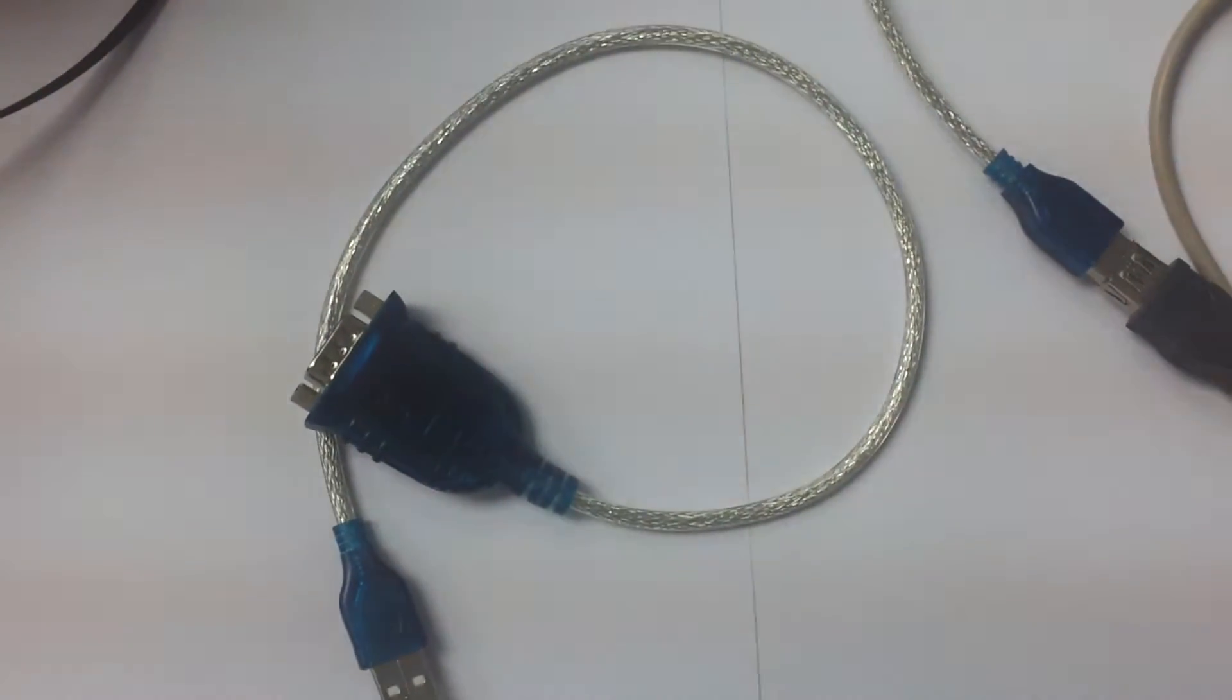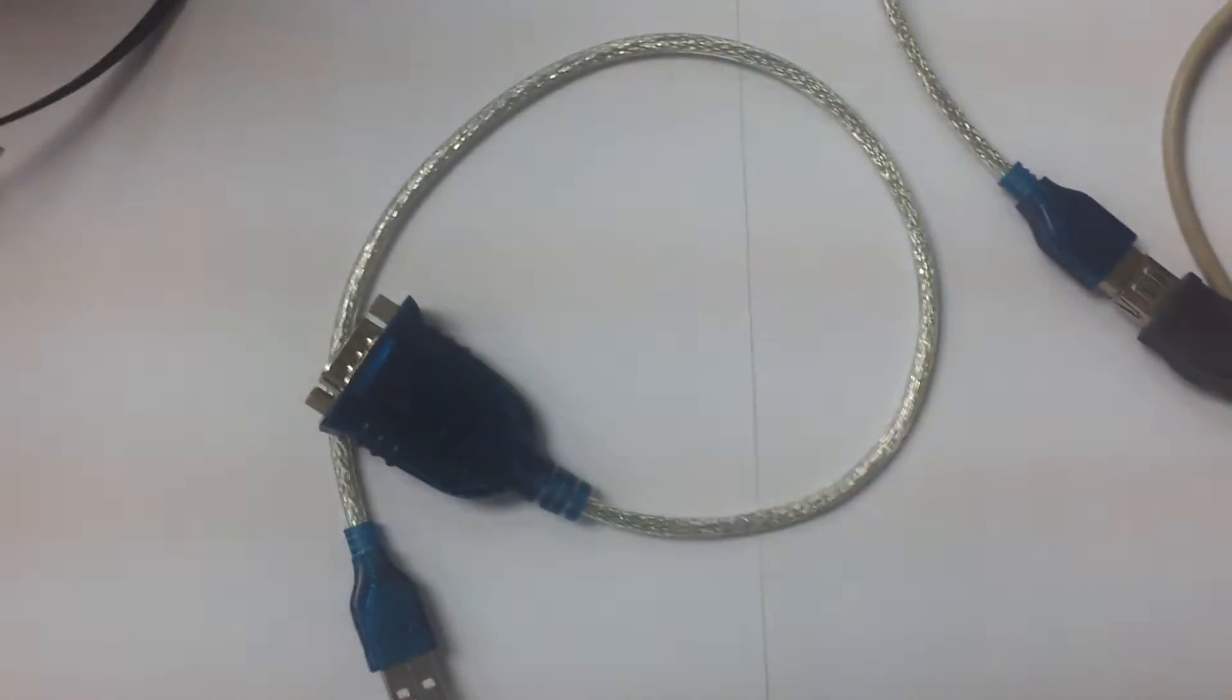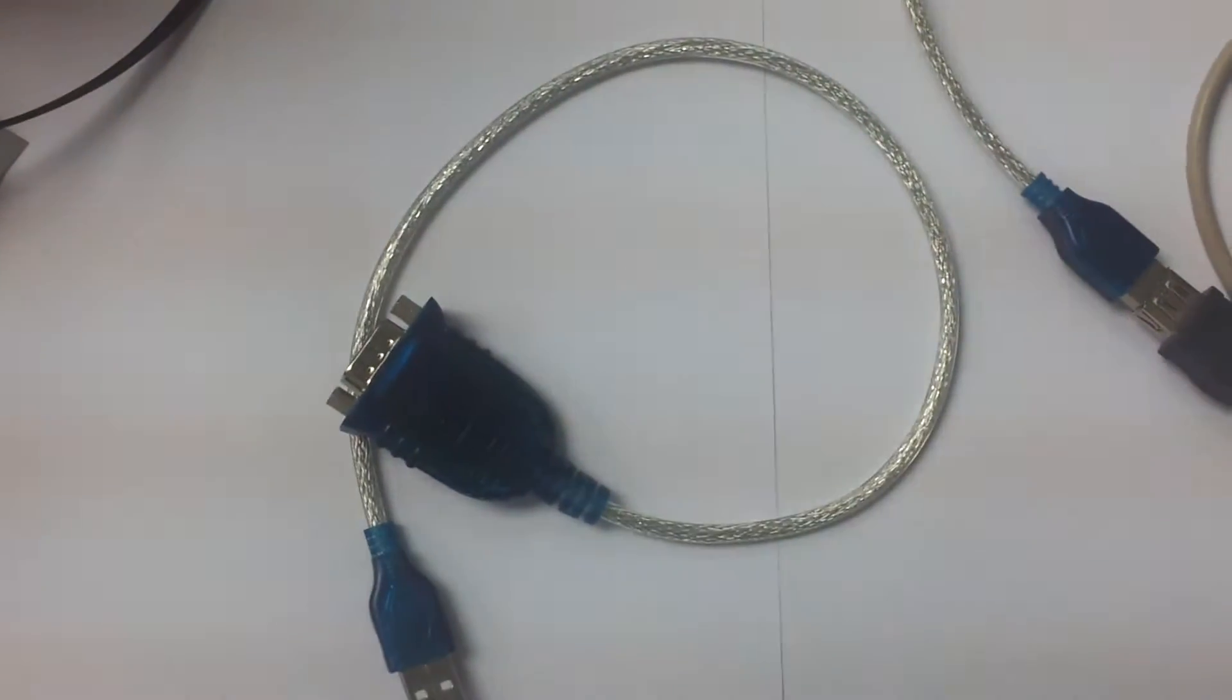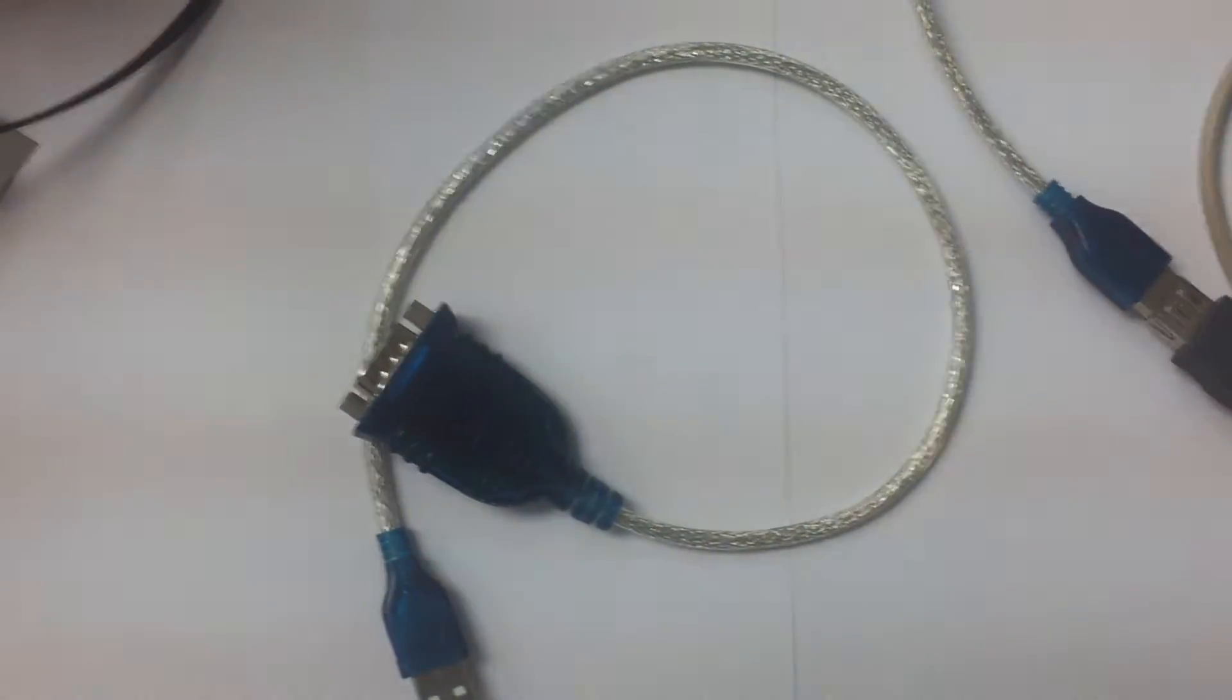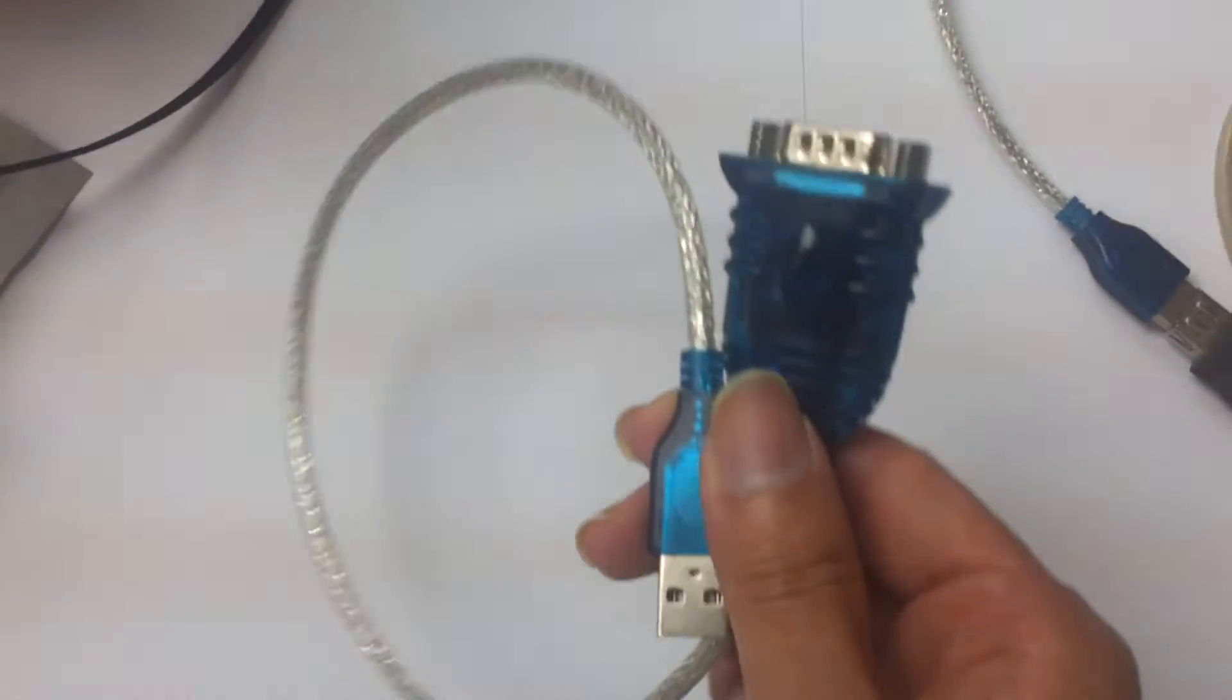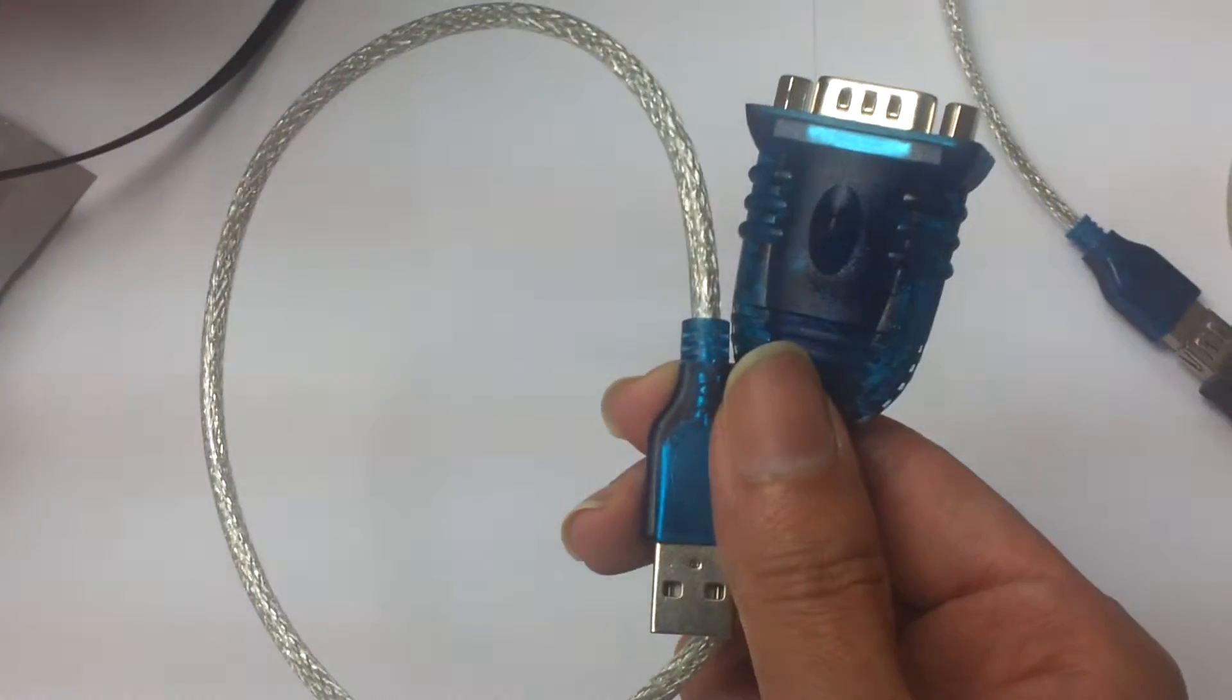We are going to demonstrate how to use Android to connect with an RS232 device. This is our RS232 cable.